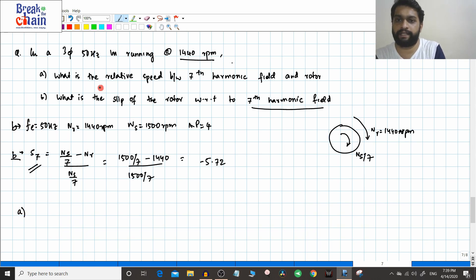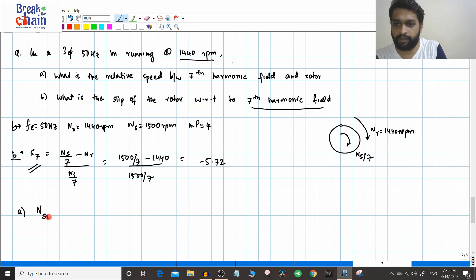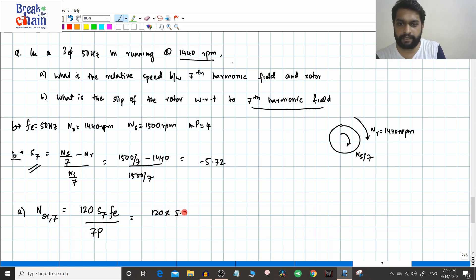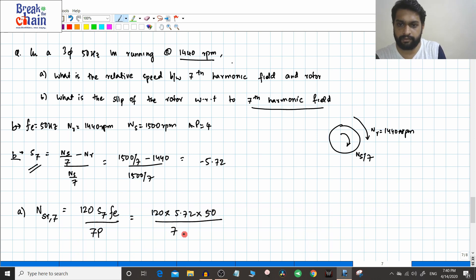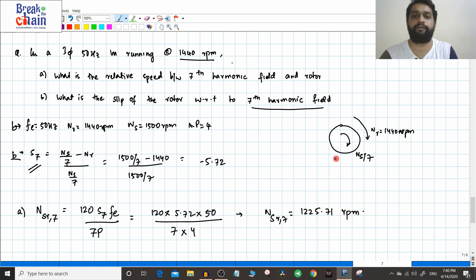For part A, they ask for the relative speed between the seventh harmonic field and the rotor — that is ns_r7 with respect to the rotor. We use: ns_r7 = 120·S7·f_electrical / (7p) = 120 × 5.72 × 50 / (7 × 4). The number of poles p = 4, so 7p = 28. This gives ns_r7 ≈ 1225.71 rpm.